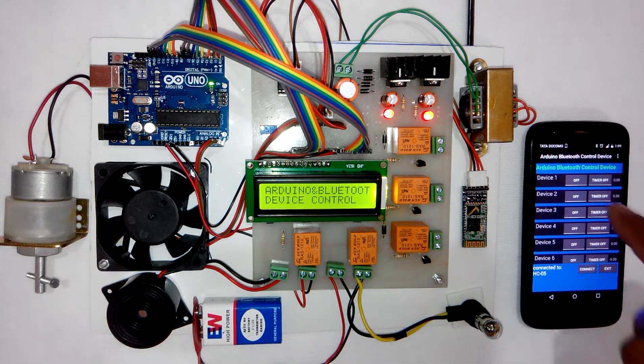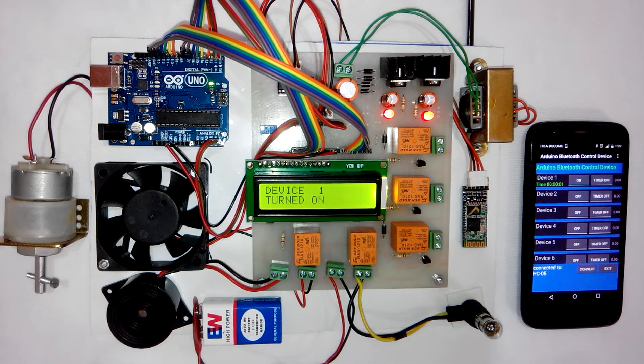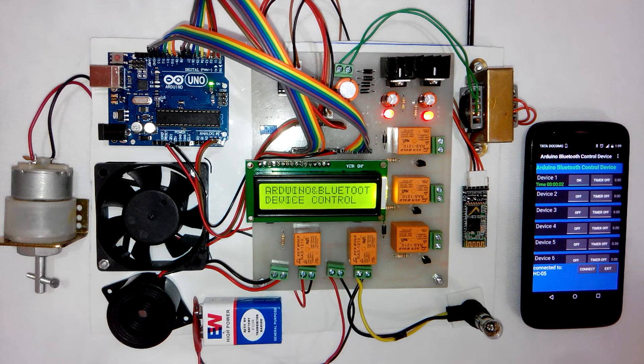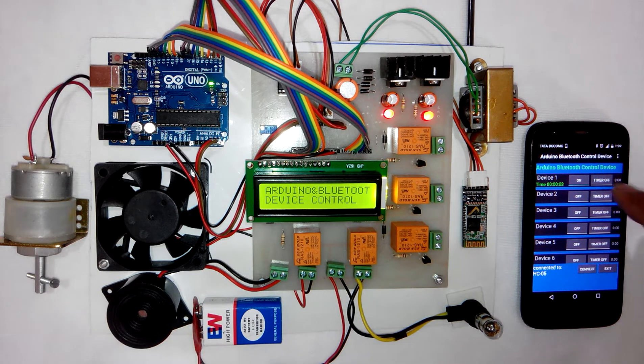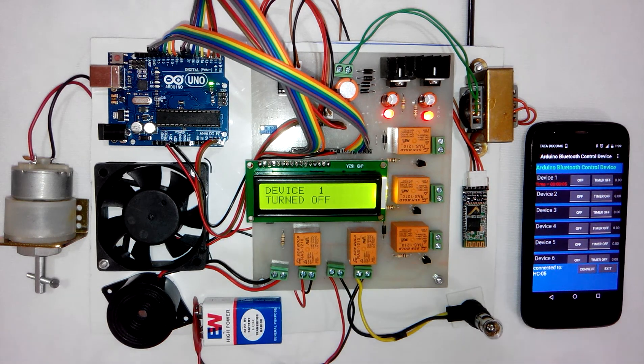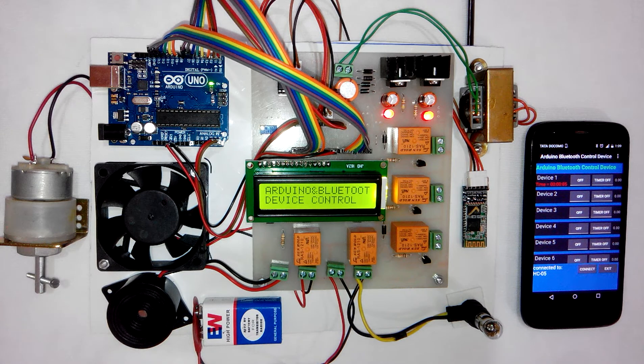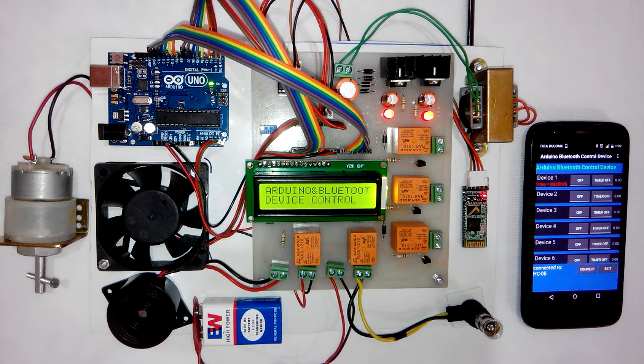If you press device 1, the buzzer turns on. You can press that button again and device 1, which is the buzzer, will be turned off.